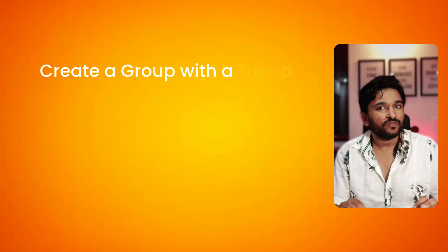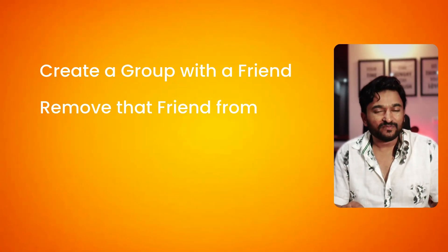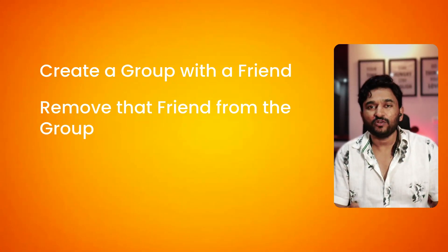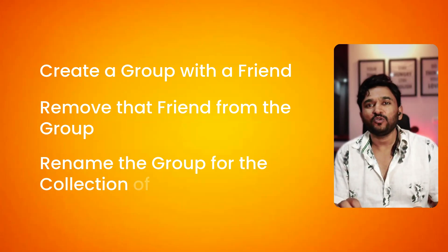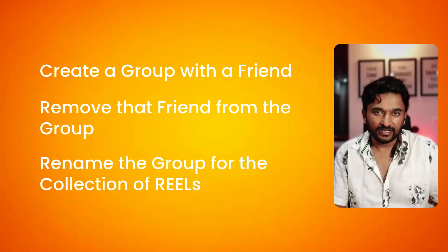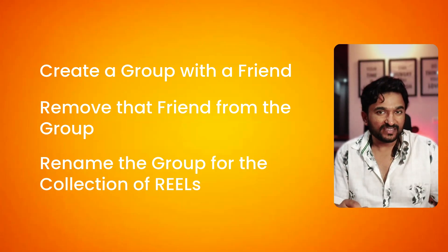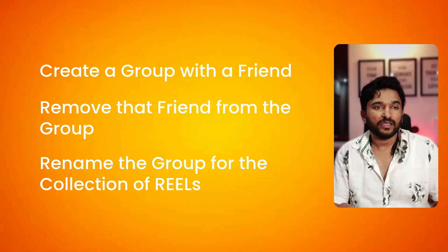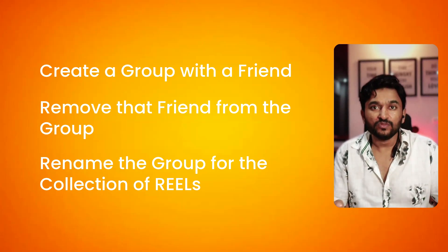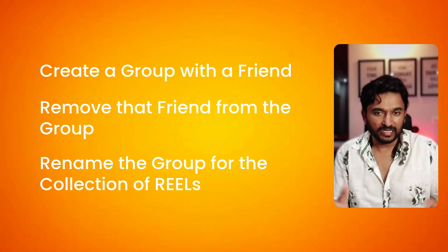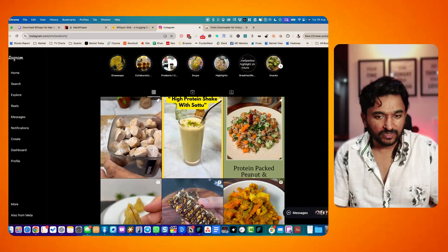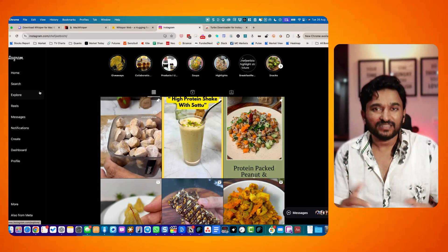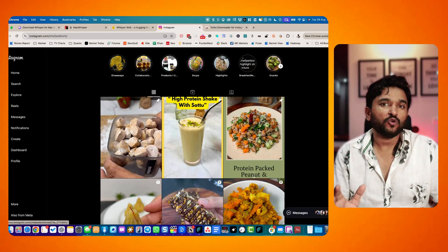Now, if you come across a reel on your mobile phone, I have a really clever way. Create a group with your friend and then remove that friend so that you have got only you in that group. And then rename that group as per the content. If you save a lot of recipes, then you can rename the group Recipes. If you save workout videos or travel videos, you can name the group accordingly. Once you are on your computer, you can access Instagram just like you can on your mobile phone.